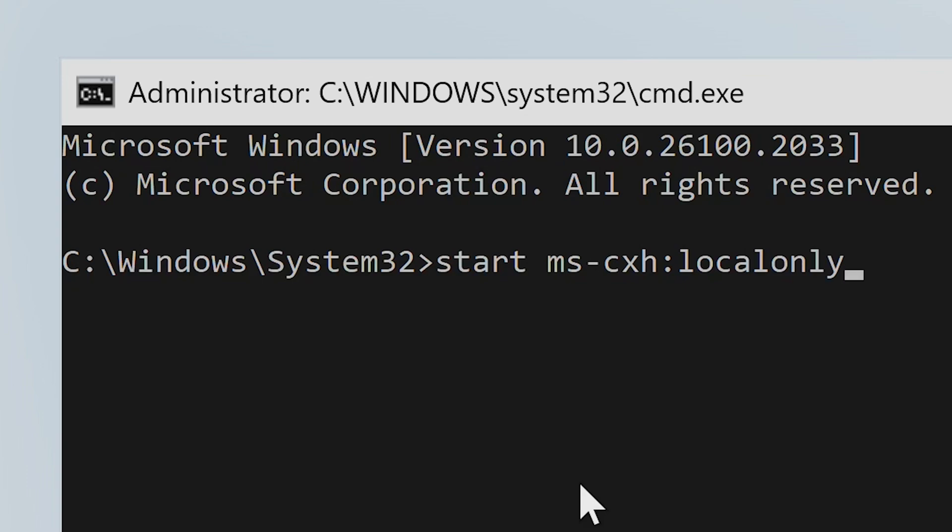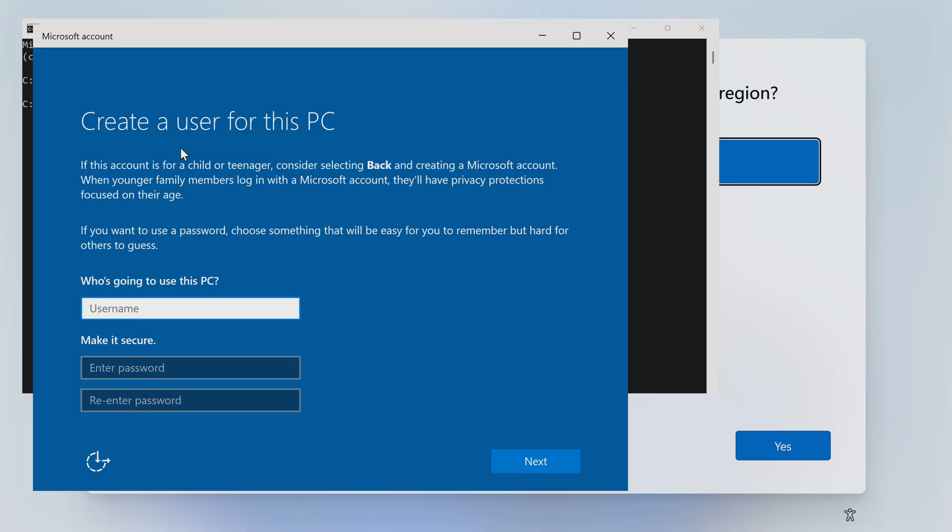When you're ready, press enter, and it's going to say create a user account for this PC. So we've basically bypassed using a Microsoft account. Now, of course, if you want to, at a later point, you can add a Microsoft account to your PC, but this is for the initial setup, which some people may have issues with because of not having internet connectivity and all that kind of stuff.